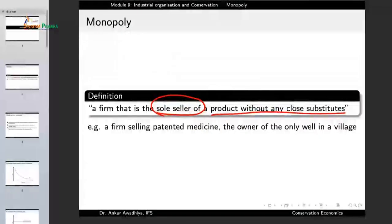A monopoly is a firm that is the sole seller of a product without any close substitutes. Examples include a firm selling a patented medicine. If a firm has developed a medicine for a certain disease and it is the most effective medicine, and the firm holds a patent on this medicine, then the firm would be the only seller of that medicine for at least 20 years, and during this period we say that this firm is a monopoly.